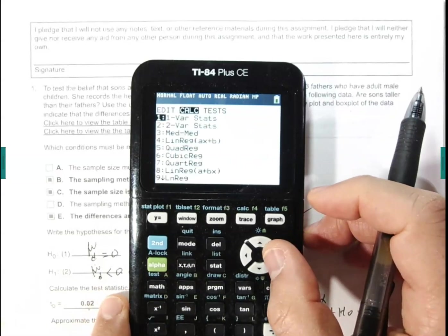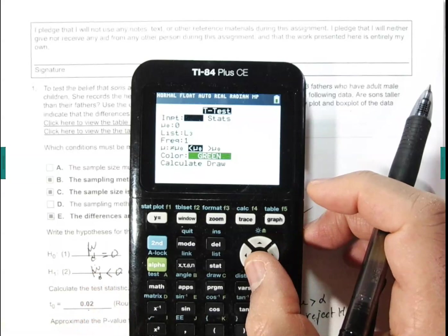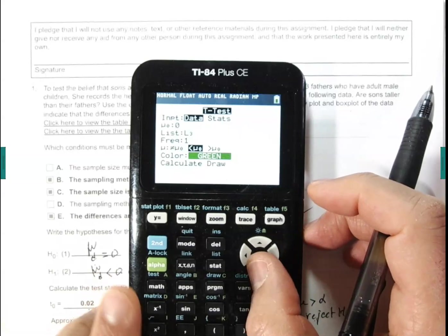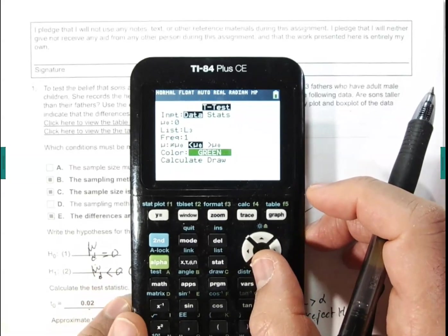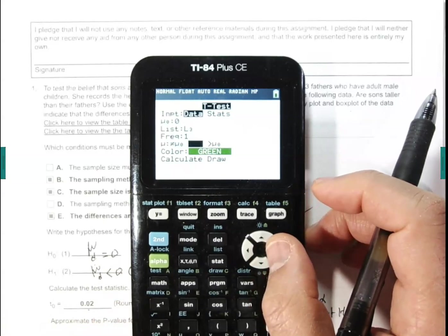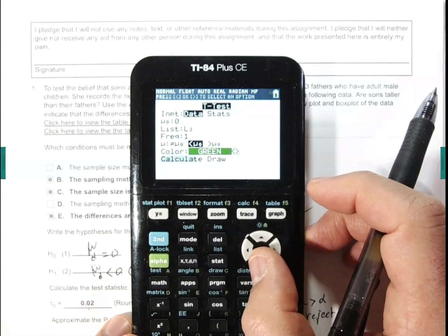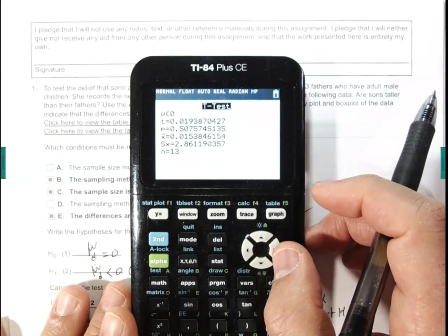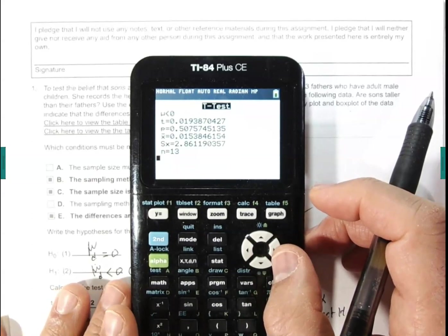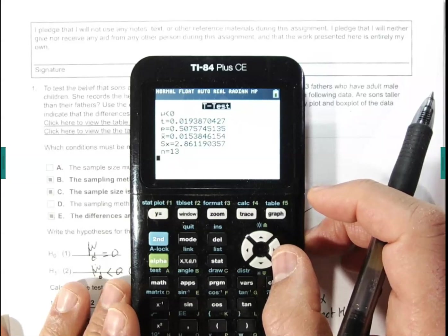Go back to the question and walk through the steps. It's a t-test, use Data, test against zero, data is in L3, frequency — do not change that. Select less than, and hit Calculate. My t-statistic is 0.02 and my p-value is 0.5076.